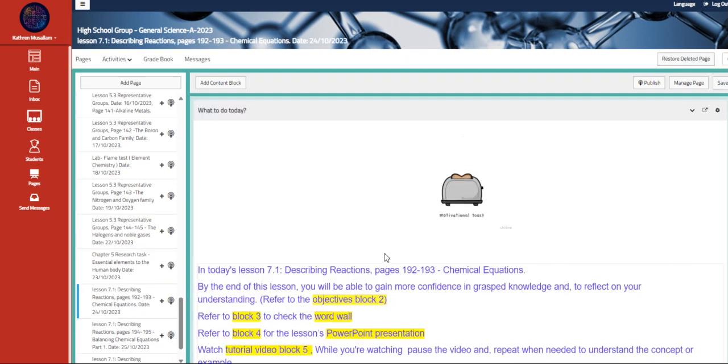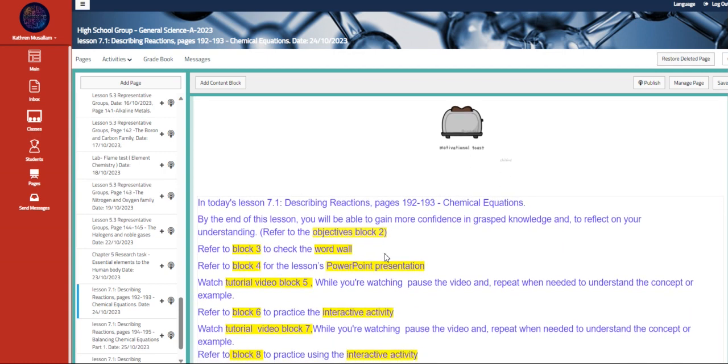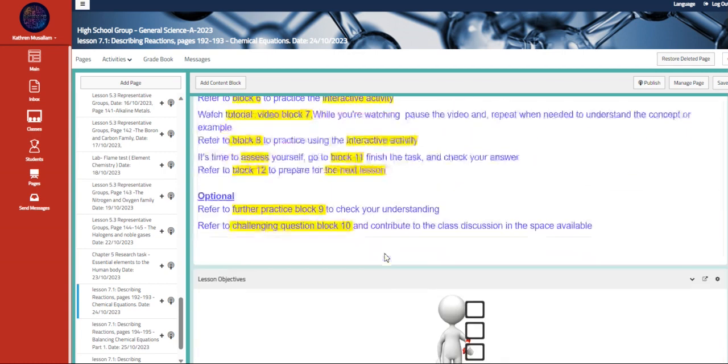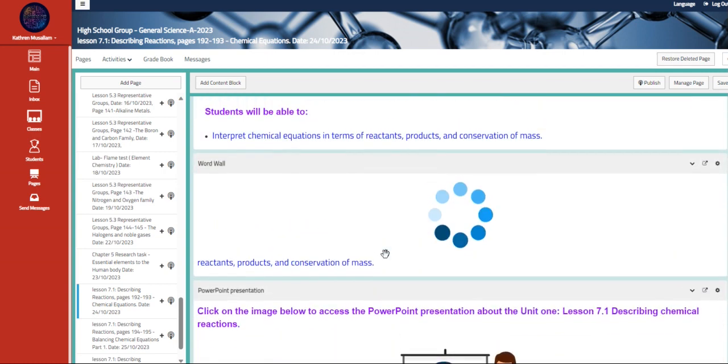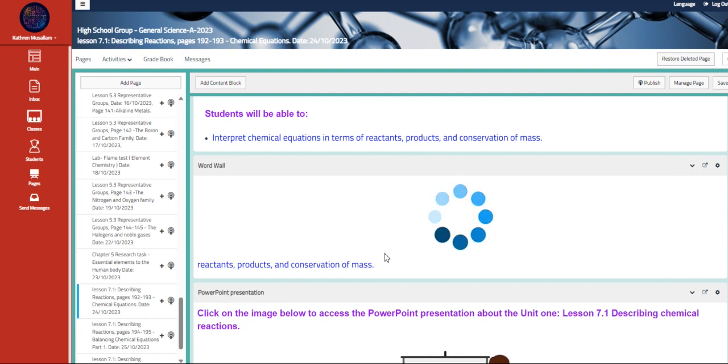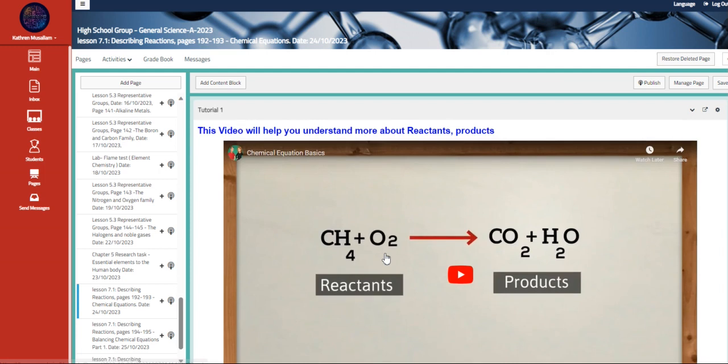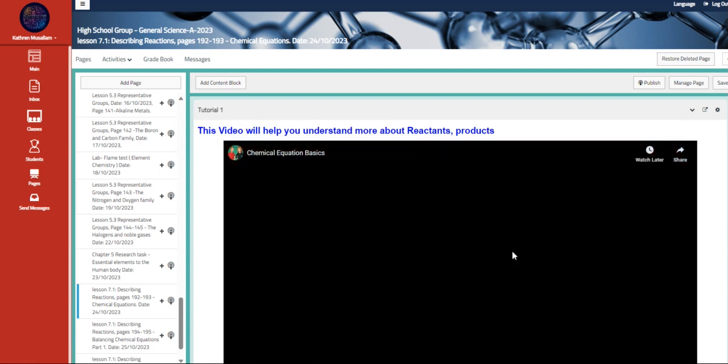Then we are going to move to chapter seven, talking about and describing reactions and chemical equations. So we are going to interpret chemical equations in terms of reactant products and conservation of mass. So we are going to talk about what is the difference between reactants and products.